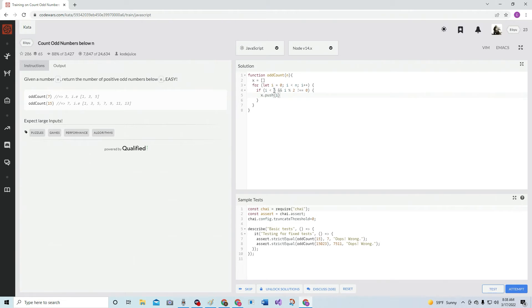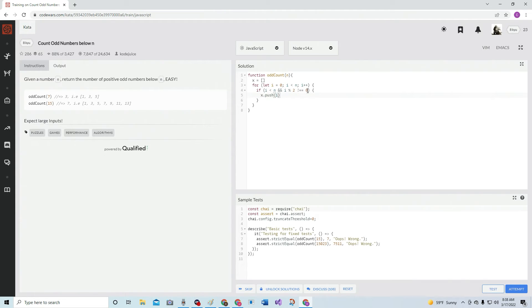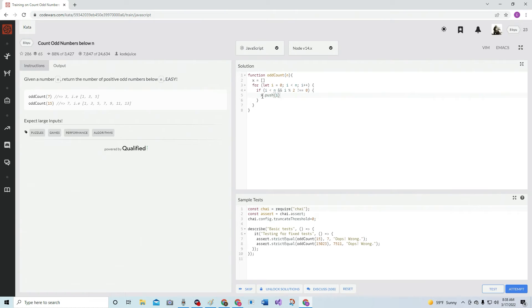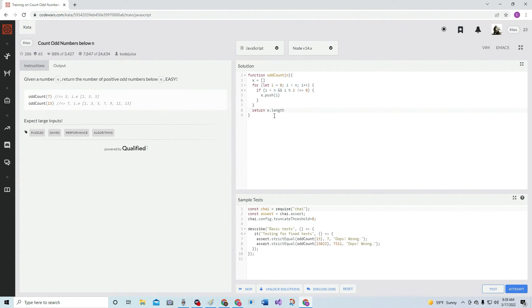So if it's less than n and it's odd, because this would mean if it was equal to zero - if i modulo or modulus, I don't know what it is, two equals zero, which means remainder zero, it would obviously be even. So then we're going to push it into this array. And then we're going to return - this wants the number of positive numbers - so we're going to return x dot length. Let's see what happens.